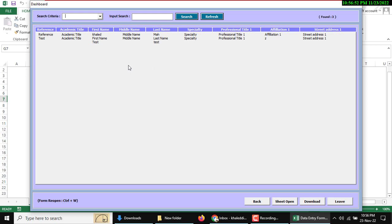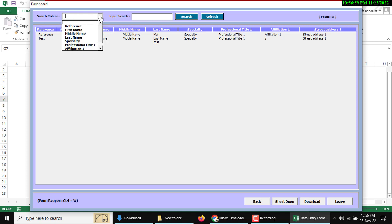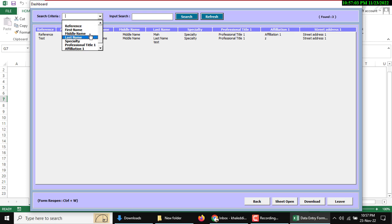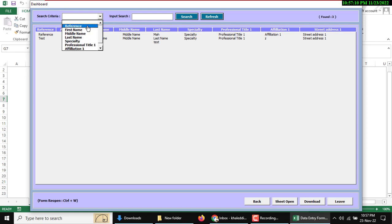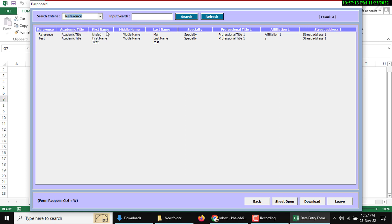You can see multiple search criteria. You can search by reference, first name, middle name, last name, specialty, professional, application, or address. For example, I want to select reference-wise. I will search as a test basis then click search button.